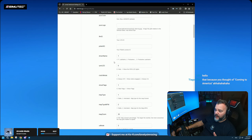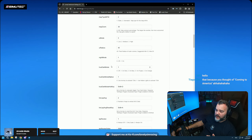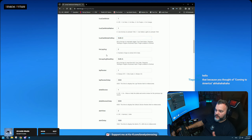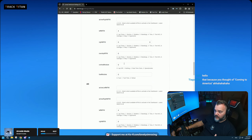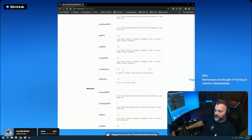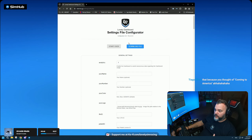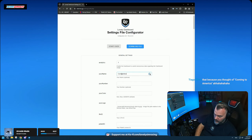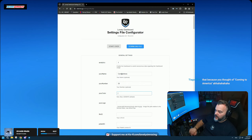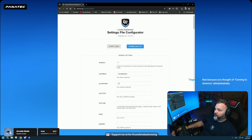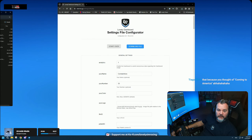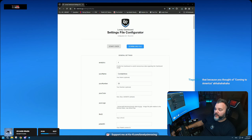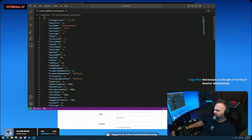You have every option here — all the generic ones plus sim-specific options for ACC, AC, and so on. Once you've typed in your name, number, colors, and whatnot, all you need to do is hit 'Download the File.' The file gets downloaded and when you open it you'll see it's a simple JSON file with all the information — no embedded help text needed.